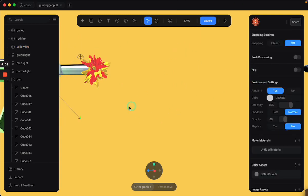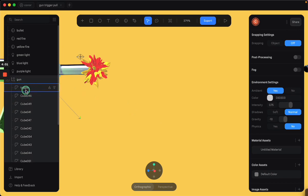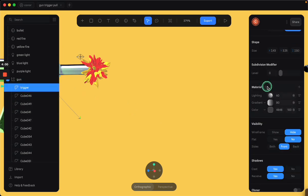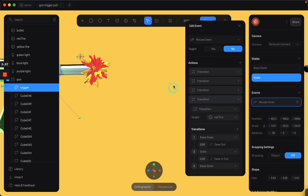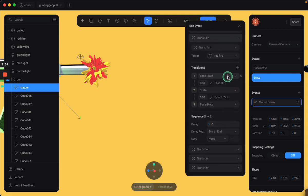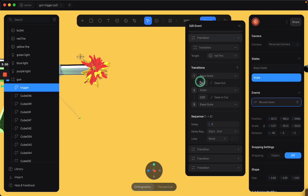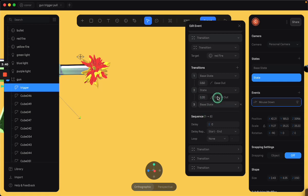So we'll go back to the trigger and we'll see all the things that are activated when you put the mouse down on the trigger. So you see this red fire in point five or a half a second goes from its base state, miniature thing inside the barrel to its state, the explosion, and then shrinks back to its base state.